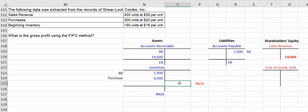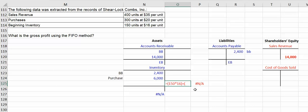So what we're going to sell is all 150 of the $16 goods. So here's our cost of goods sold out the door, 150 units at $16.